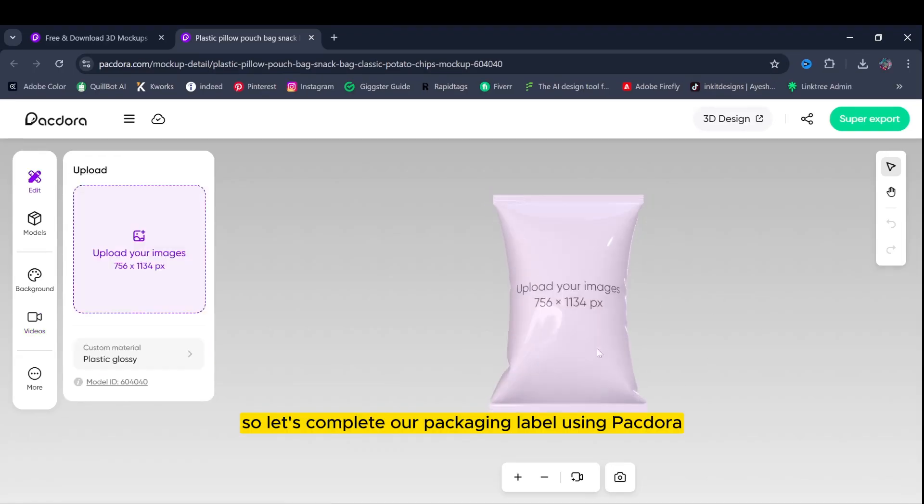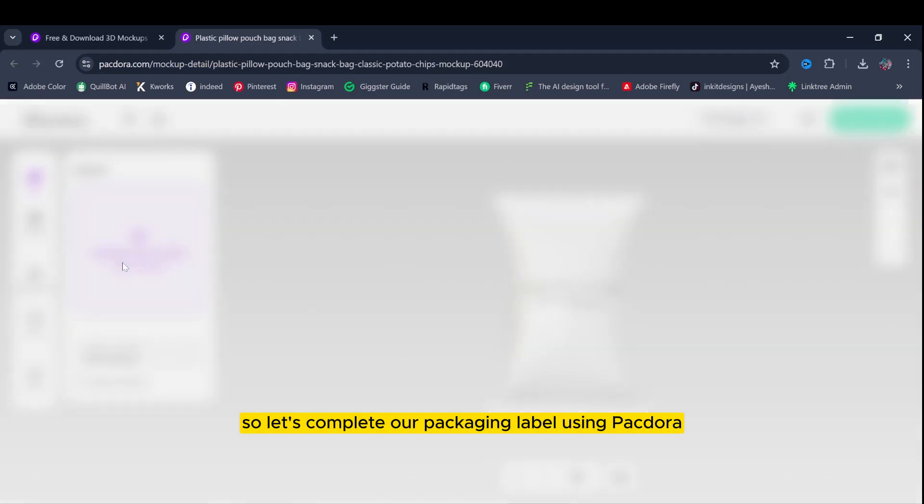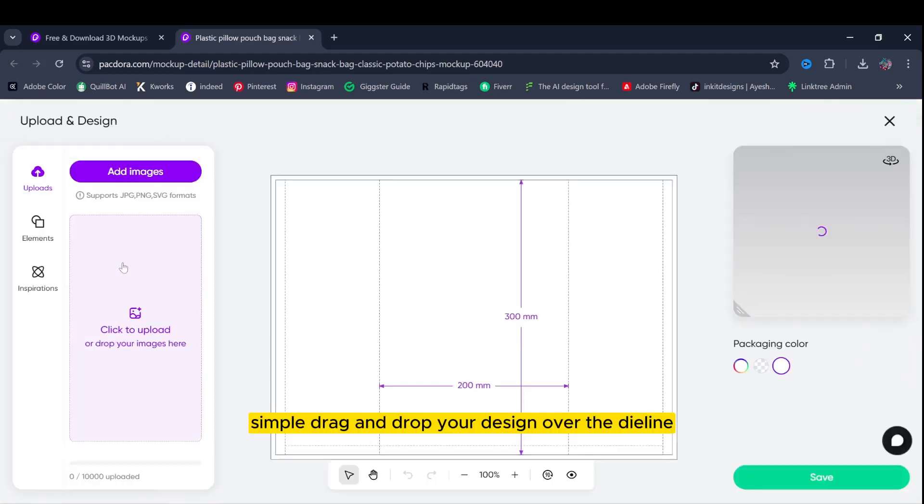Let's complete our packaging label using Pectora. Simple, drag and drop your design over the die line.